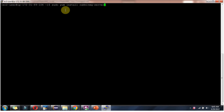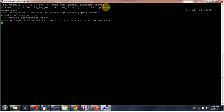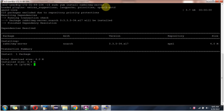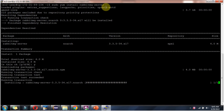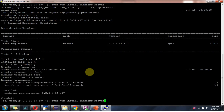Next, I am going to install RabbitMQ server. We have to use this command. And it is successfully installed.